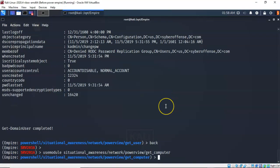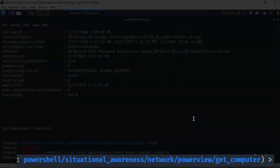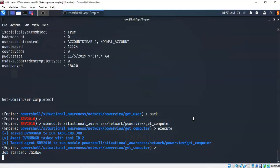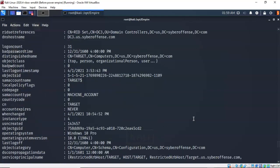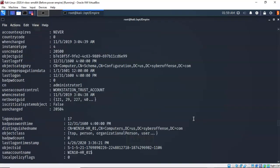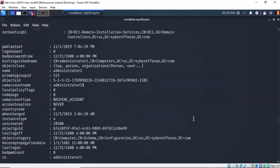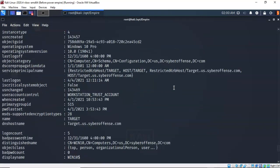The next module in Situational Awareness is get_computer. This is going to bring us all the information about the computers currently registered in Active Directory on our Server 2016 domain controller. Typing execute builds and runs the job, and in a moment it returns information about all the devices in Active Directory — what machines are part of the domain, detailed information about each machine except for passwords. You can also find out where in Active Directory the machine is actually located.